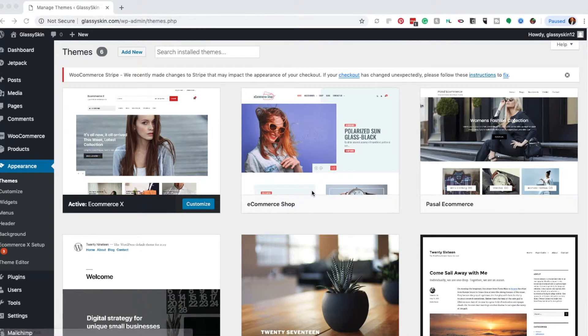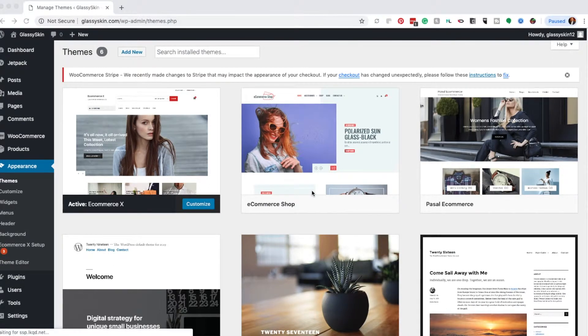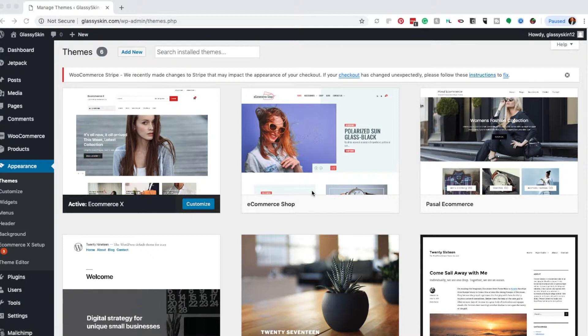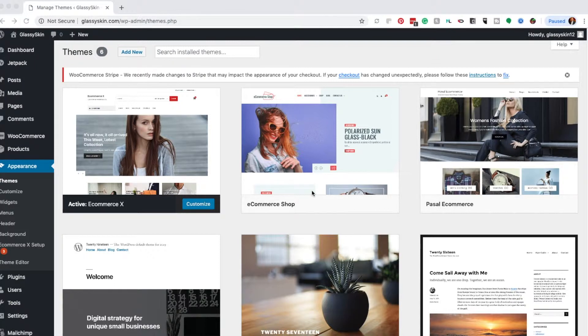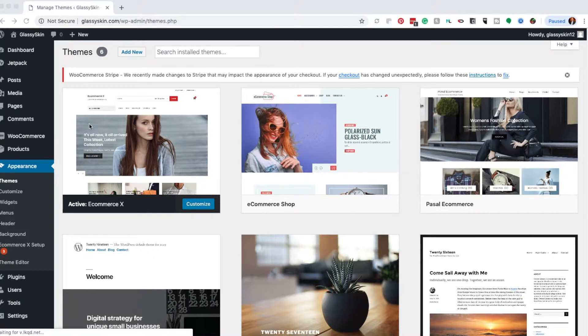Welcome back everyone, this is Kyle Ransom with Silicone Peach Atlanta. In this video, I'm going to show you how to set up the ecommerce framework so you can begin selling your products on your self-hosted WordPress ecommerce site.